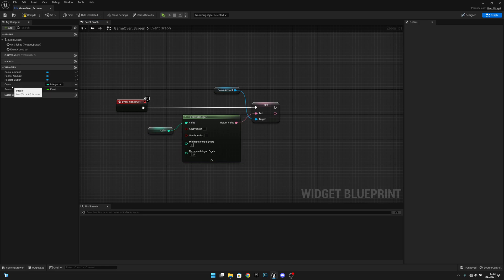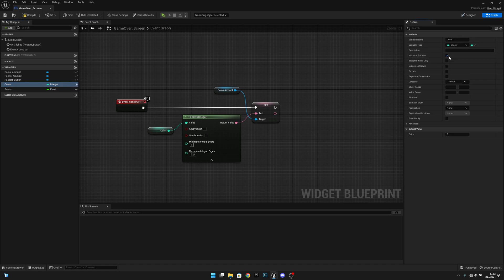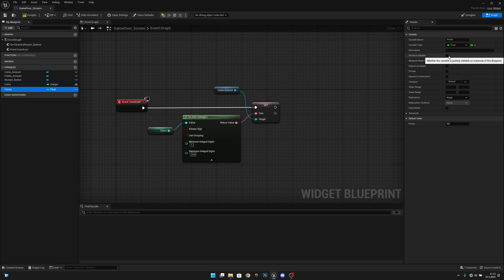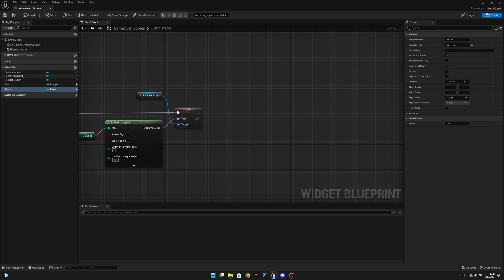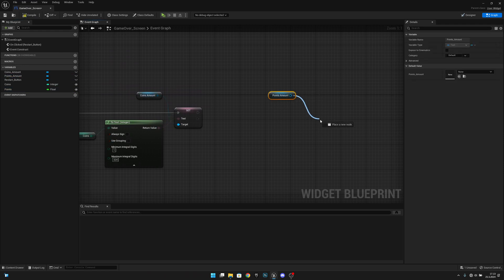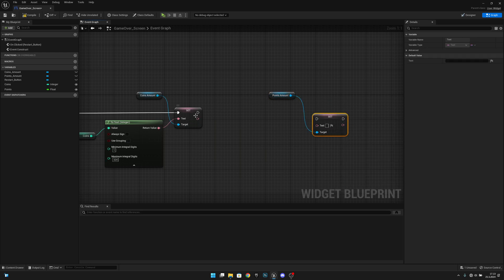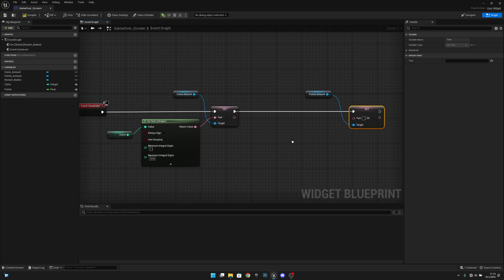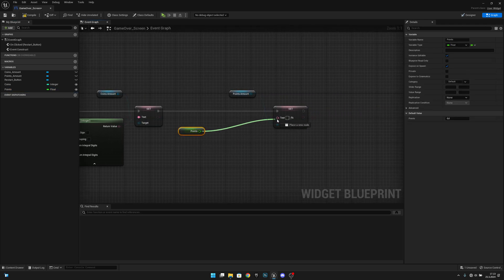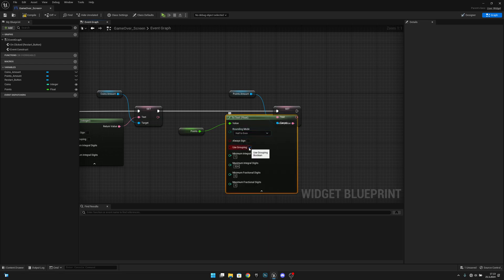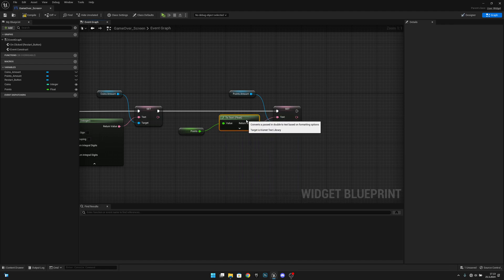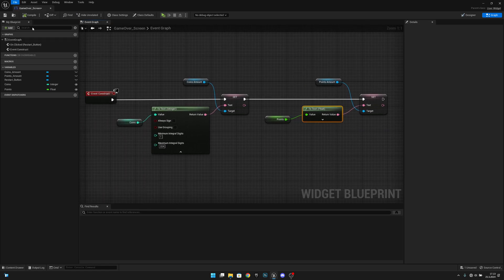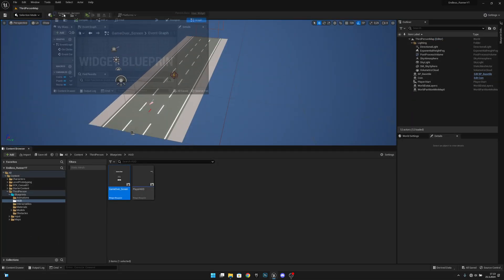Select the Coins variable and enable Instance Editable and Expose on Spawn. Do the same for the Points variable — Instance Editable and Expose on Spawn. Compile and save. Then get the Points Amount reference and connect it to another Set Text node, feeding in the Points variable. Set Use Cropping to false and Maximum Fractional Digits to 0. Compile and save.